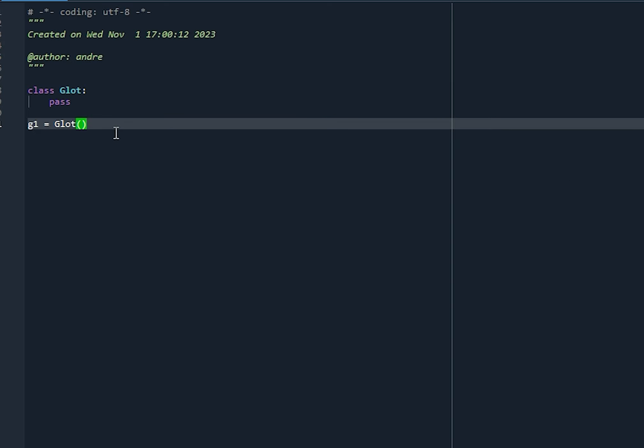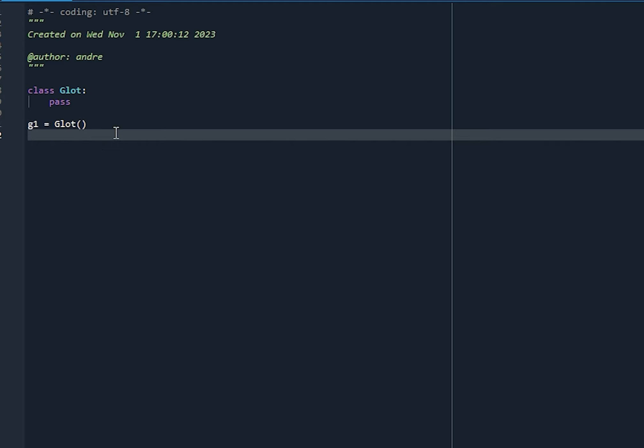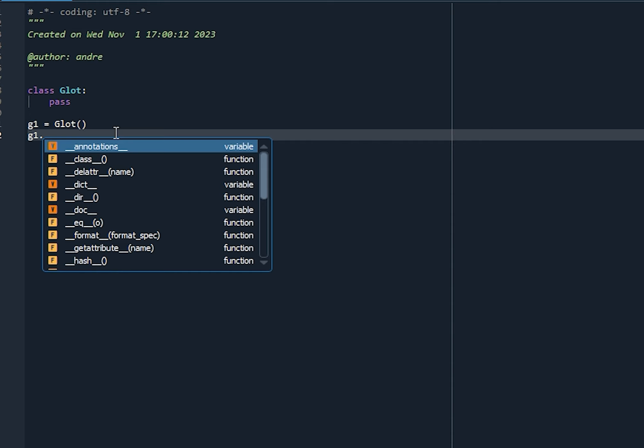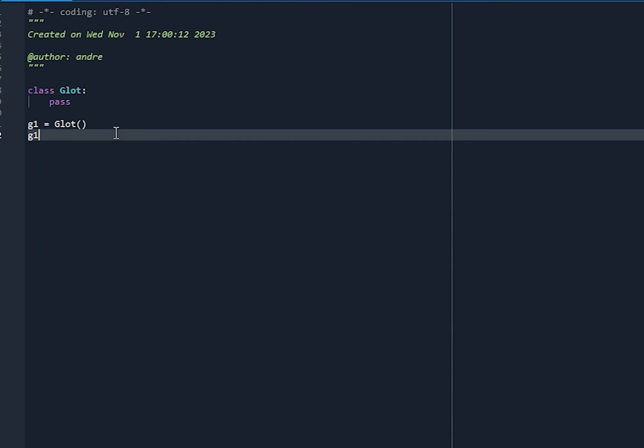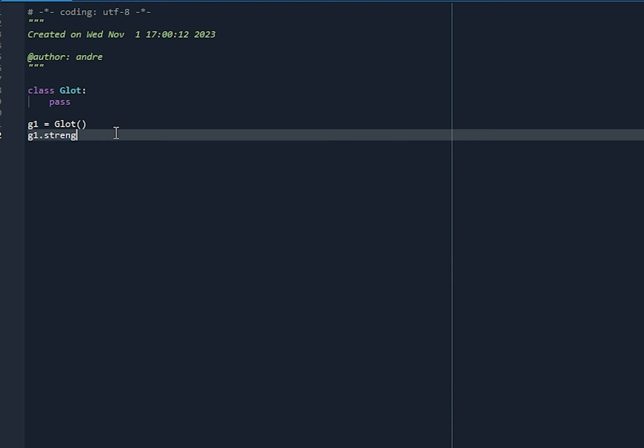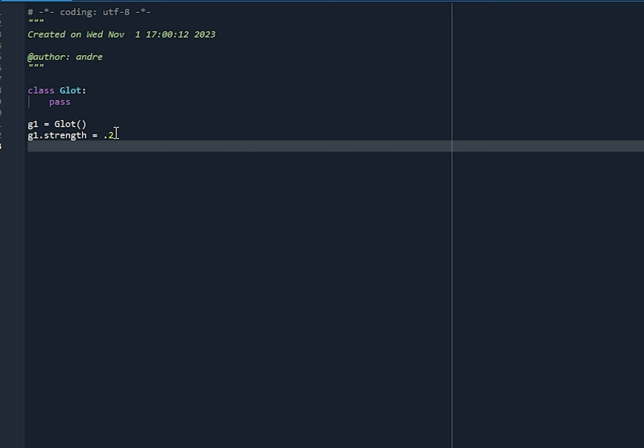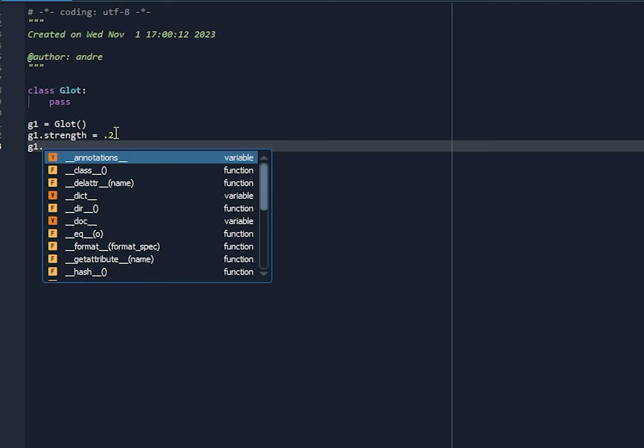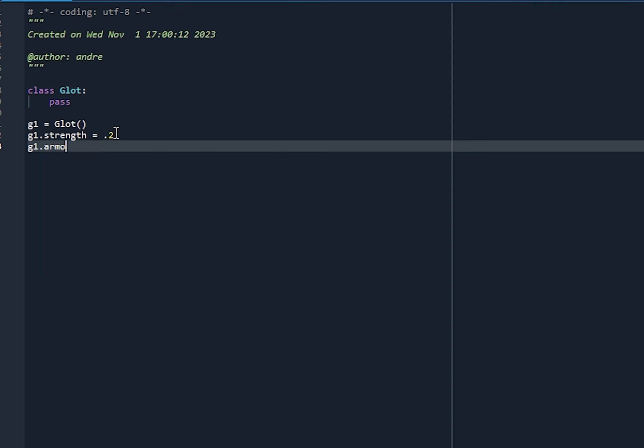Let's go ahead and give G1 a couple of attributes. So let's say that basic Glots have some level of strength. So let's say that a G1 has a strength rating of 0.2. So a basic Glot hasn't done a lot of weight training or any kind of high intensity interval training yet. So he's got a low strength rating. So all basic Glots have the same starting strength. And let's say G1 has no armor. Let's say a basic Glot has no armor. They walk around in thin leather loincloths and look silly. So let's say they have no armor.